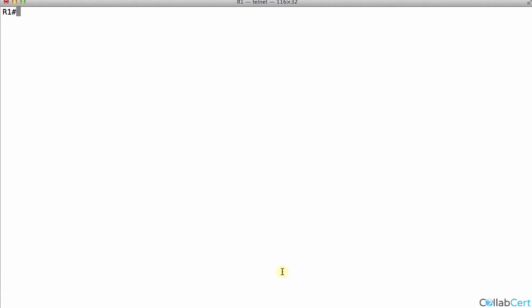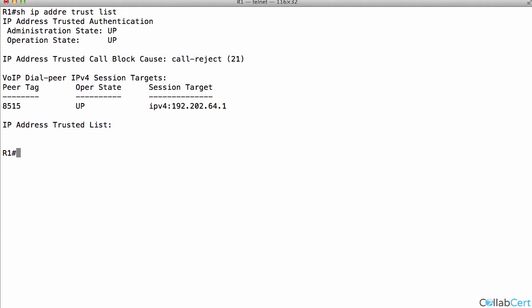Here's my CUBE, doesn't really matter if it's R1, R2, what router or gateway it is. Show IP address trust list. This is a toll fraud mechanism that's built into iOS 15 and beyond, and unknown IP addresses cannot make calls, VoIP-to-VoIP connections.